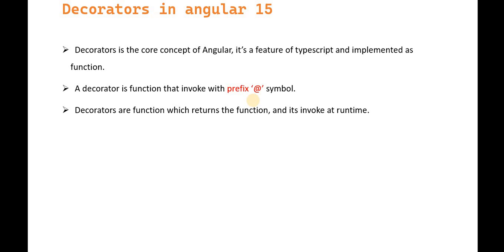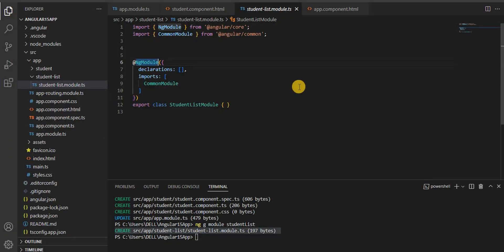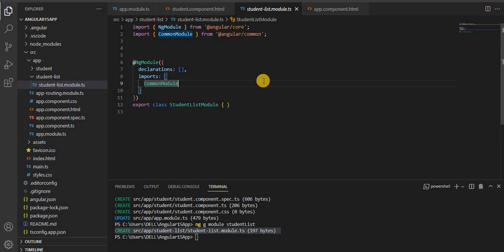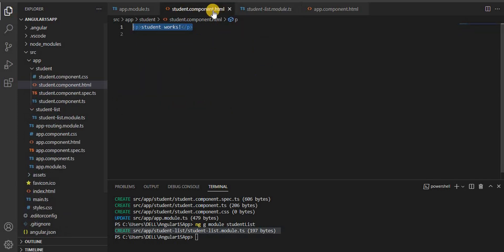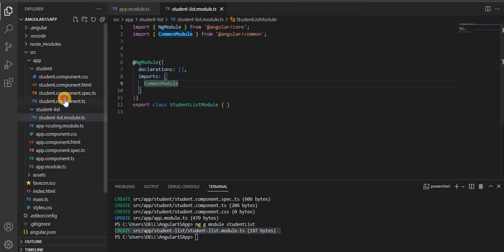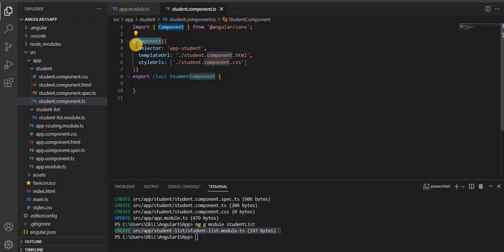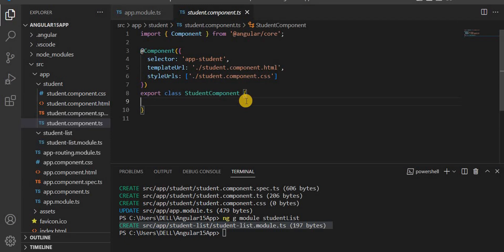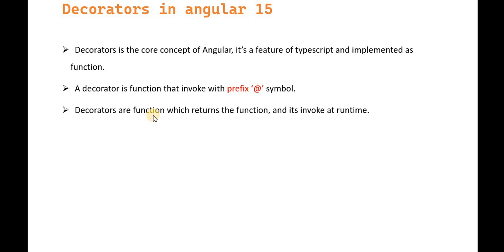If we talk about how we can identify a decorator, it contains a prefix called the 'at' symbol (@). When you go into an Angular application, for example NgModule has the prefix '@', making it a decorator. Similarly, Component also contains '@' at the start. Any element whose prefix contains '@' is basically a decorator. Decorators are functions which return functions and are invoked at runtime — when the Angular application runs, all decorators are invoked.